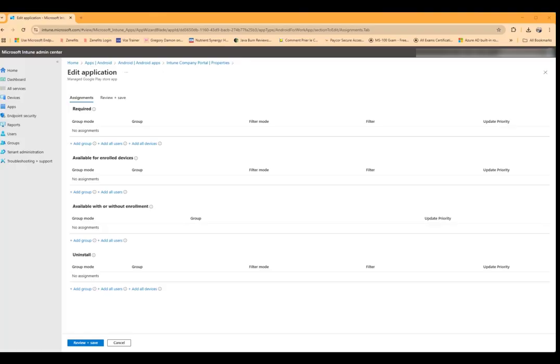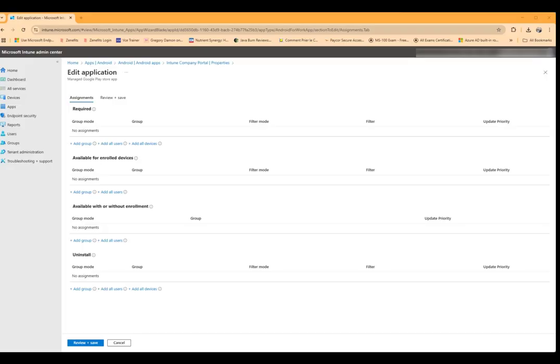And underneath required, we're going to in this case add all devices because we want all Android devices to have the company portal app. And that company portal app is the app that shows them the status of all the applications whether they're required or available, and it also allows them to choose available applications to install.